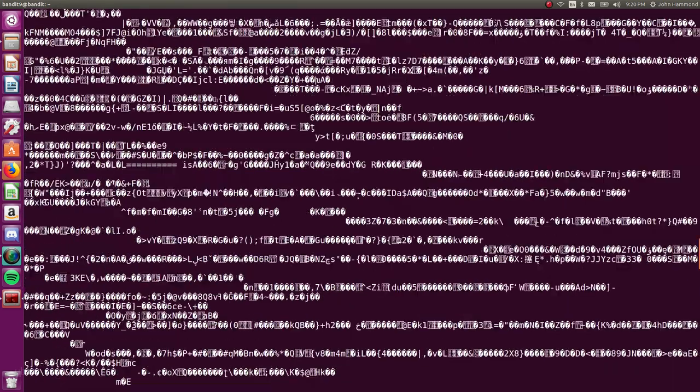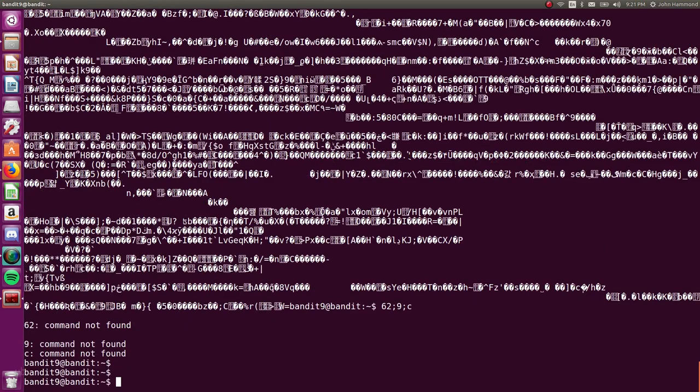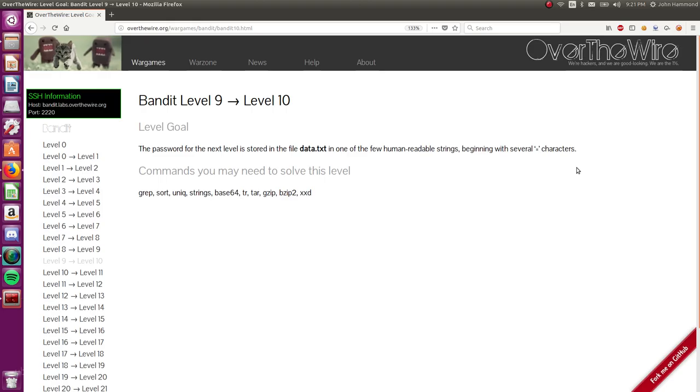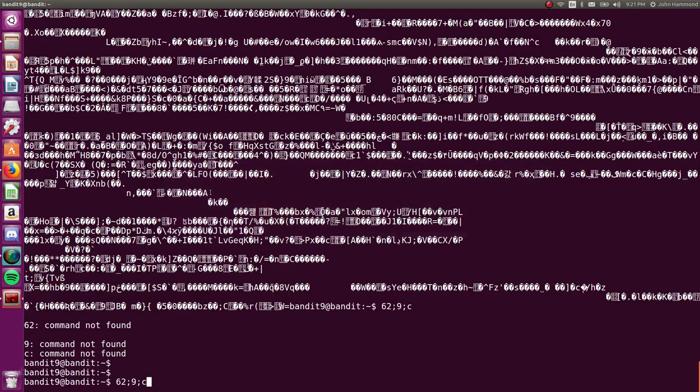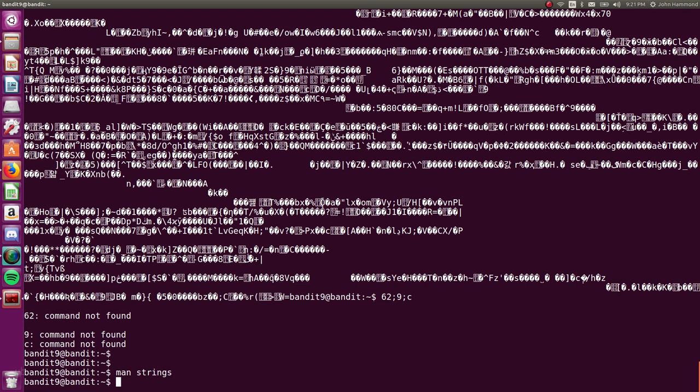So how do we parse through this? Well, we can run strings just like we did earlier, or at least I kind of mentioned earlier. And strings will just only return the human readable characters or things that look like potential English or something that's not all those bytes and all those symbols and all those weird characters.